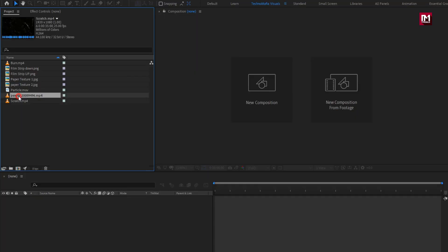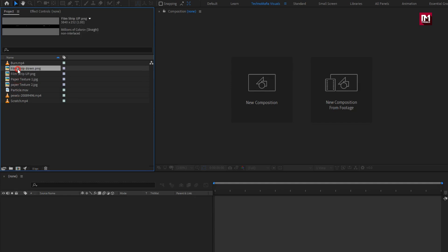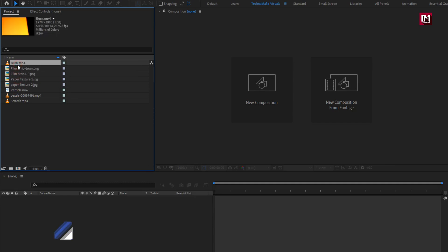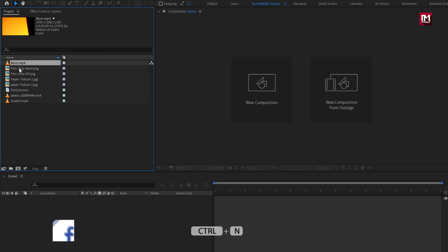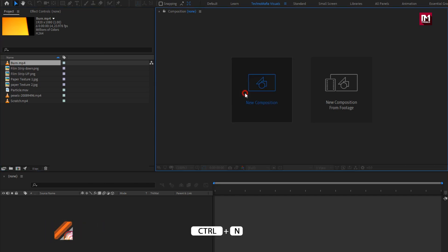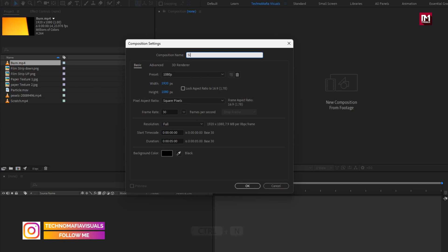I have already imported all the files required for this project — you can download them from the link in the description. Now let's see how to create a film look for our media file.